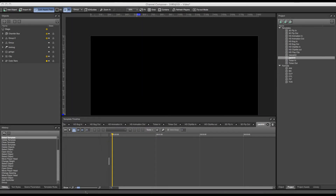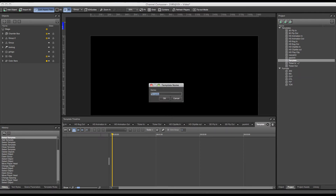Welcome to this tutorial about Grass Valley Channel Composer. In this tutorial we'll go over the creation of a clip title template with a dynamically scaling text field, where text can be filled in and the text field will automatically resize to the size of the amount of text filled in. In this template we'll have to use a lot of controllers and alter a lot of settings, so we'll just start off with a new template and name it 'dynamic clip title in'.